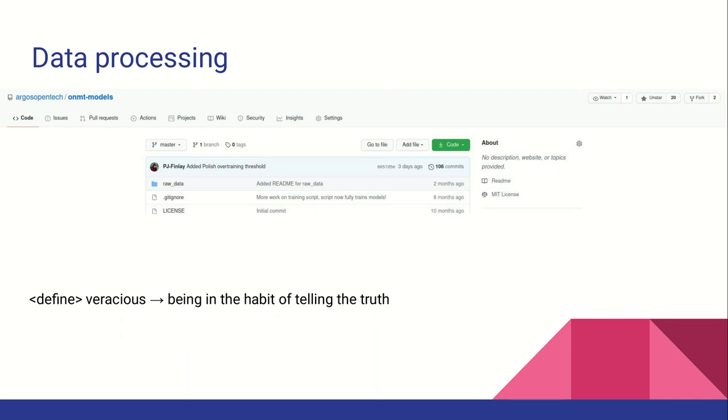The training scripts for Argos Translate load and filter the data for training. Emojis are removed from the training data to preserve emoji integrity in translations by preventing the sequence-to-sequence model from modifying them.